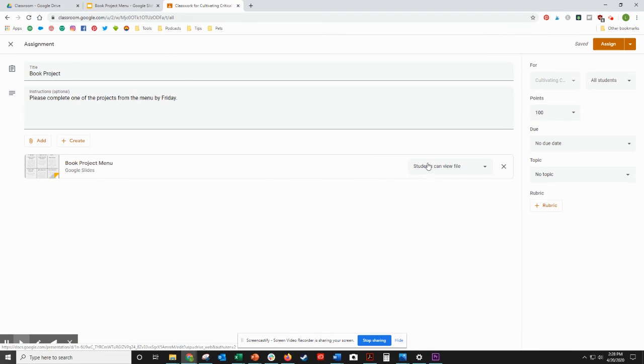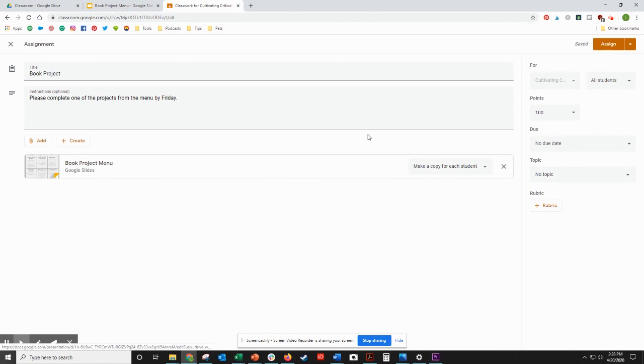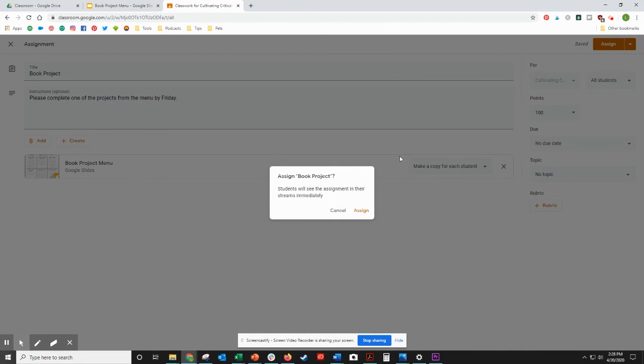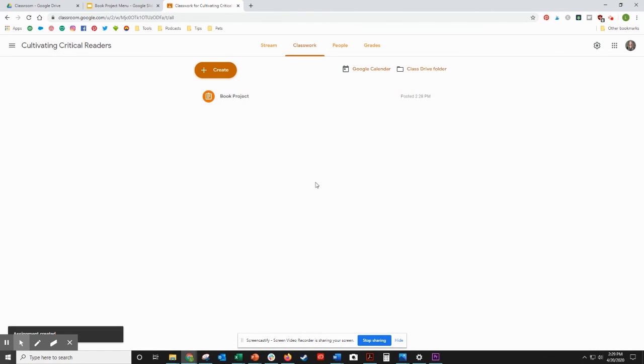Then I can come over here and click on the drop-down to make sure that I make a copy for each student. That way they all have their own and they're not all working on the same file, and then assign. And there it is.